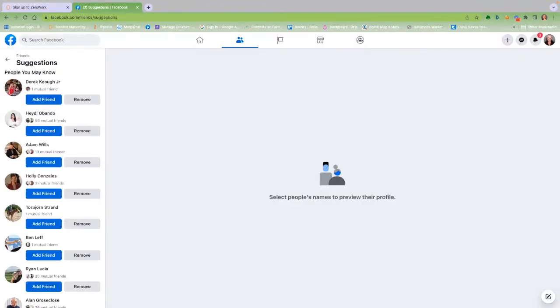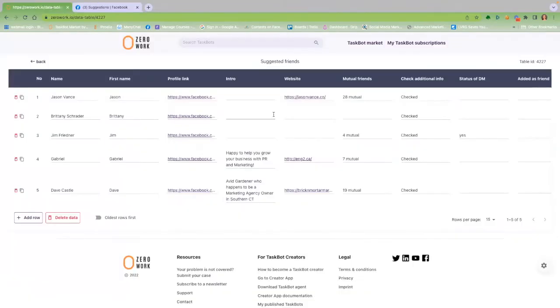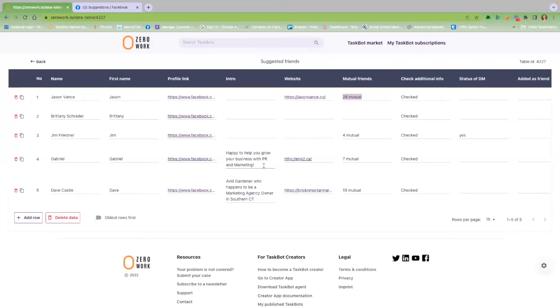The PodBot gathers your Facebook suggested friends and enters the relevant data into your private data table. All you need to do is review the information listed in that data table, like the number of mutual friends you share, the bio for that person, and possibly their website.